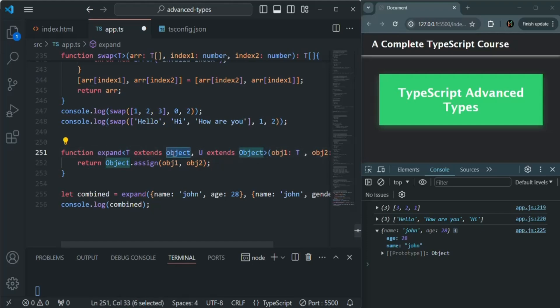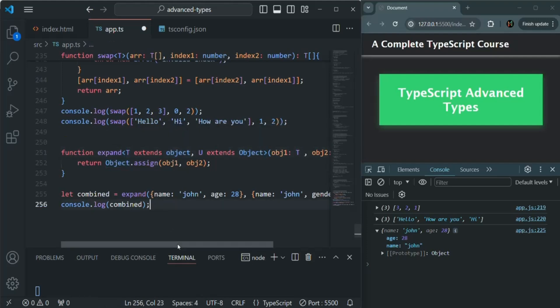Just like object, we can also use numbers, strings, etc. for setting the constraint. But in this scenario, we wanted to set the constraint as object for t and u. So I hope you got the concept of generic constraints. If you have any questions, feel free to ask. This is all from this lecture. Thank you for listening and have a great day.